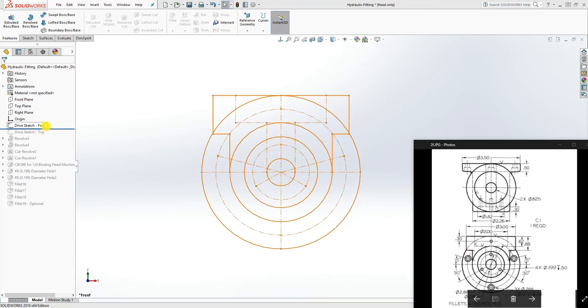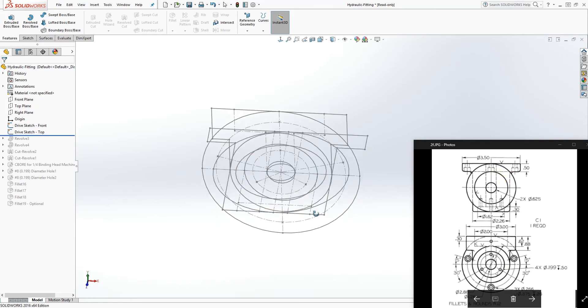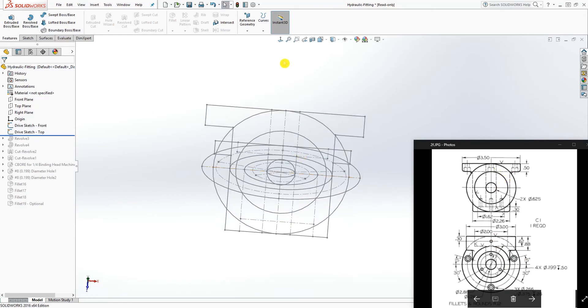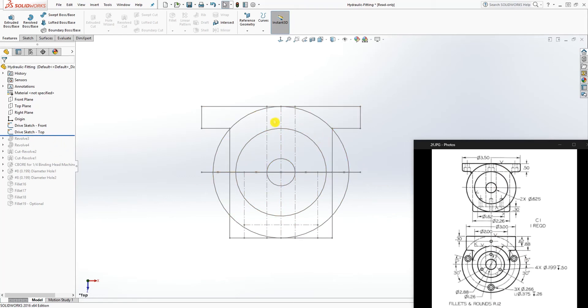Once you have your sketch and you draw your second sketch, which is the sketch of this view, I'll rotate it this way. He drew that sketch on the top plane. Once you have all your sketches in there in the right place, everything is easy to do. The next thing you need to just do is start filling everything in.